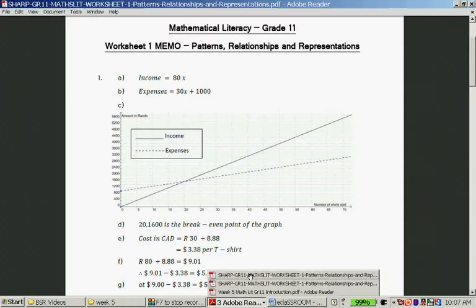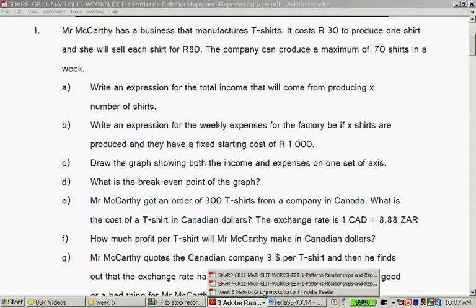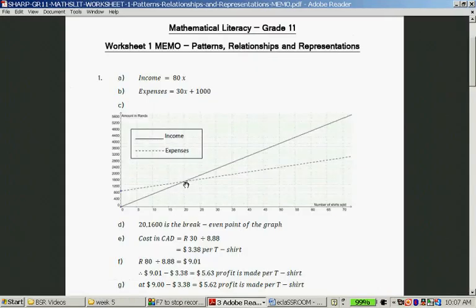Question D: What is the break-even point for the graph? Break-even means that the income and the expenses are equal to each other. The break-even point is for 20 shirts and 1,600 Rand — that is where your expenses are equal to your income.